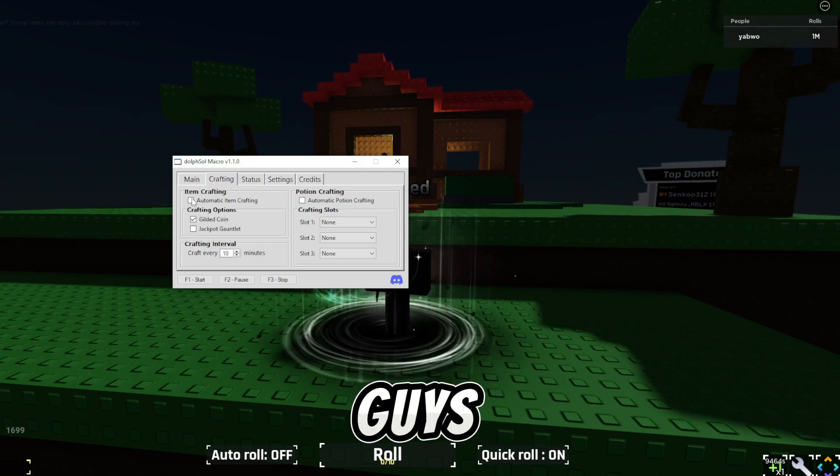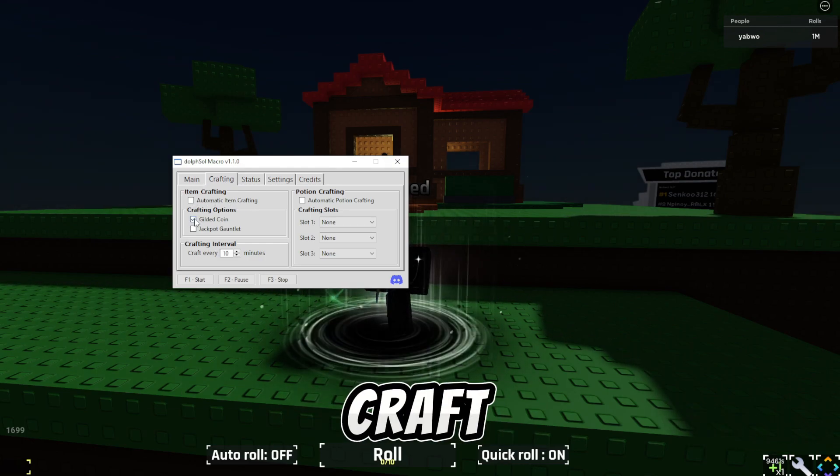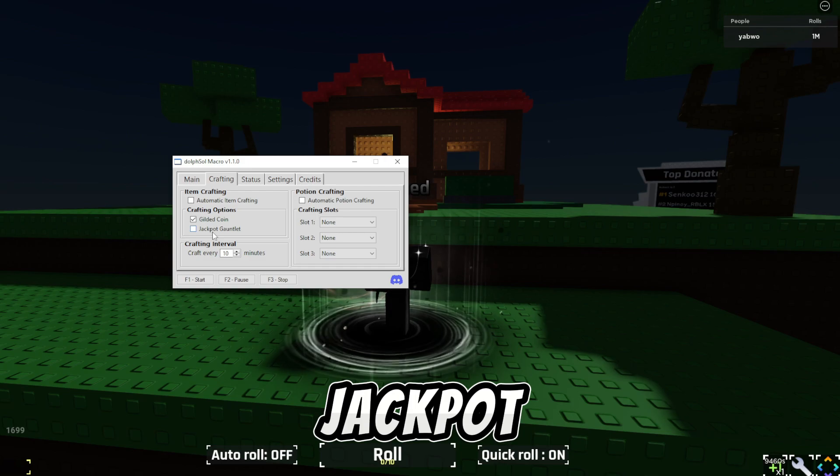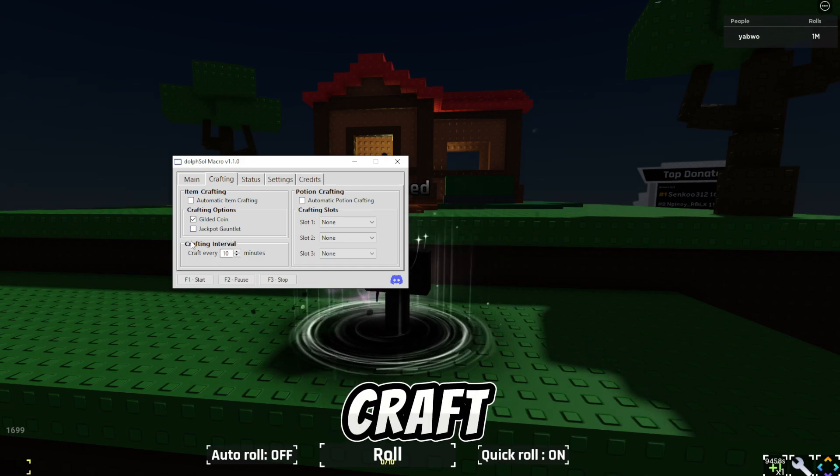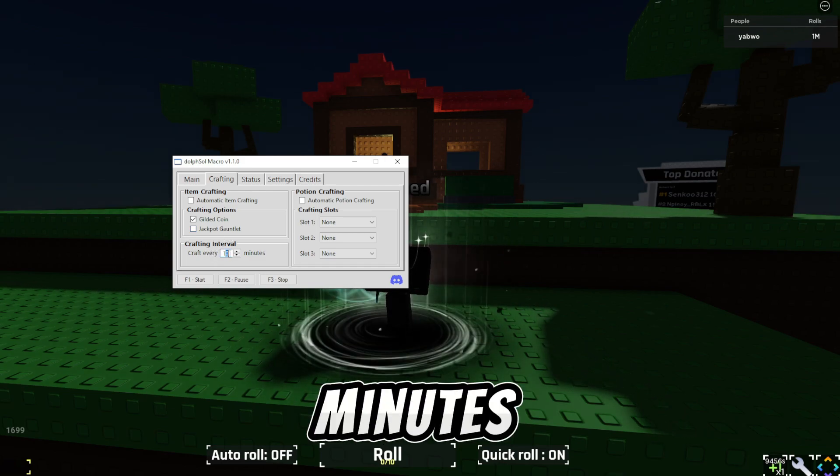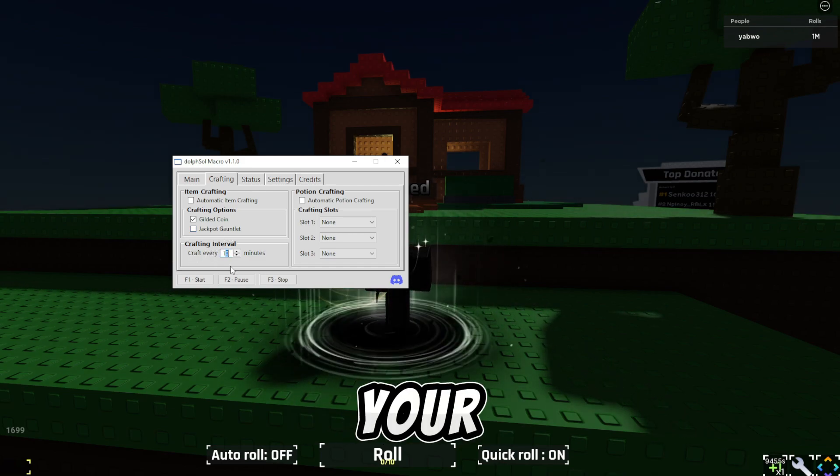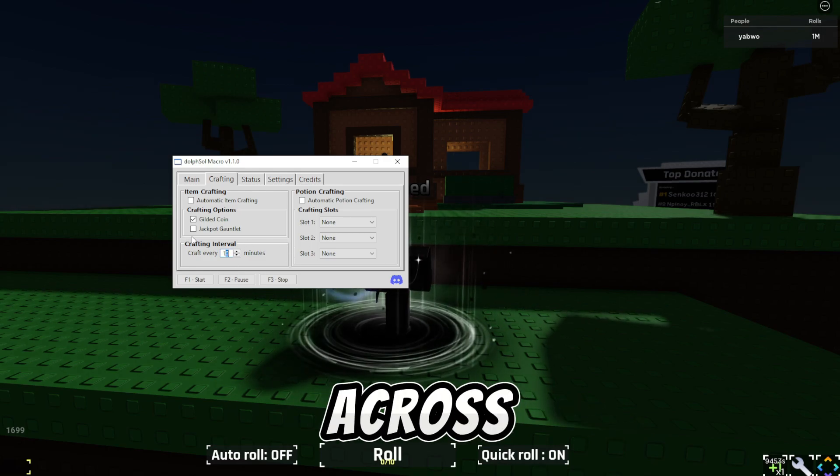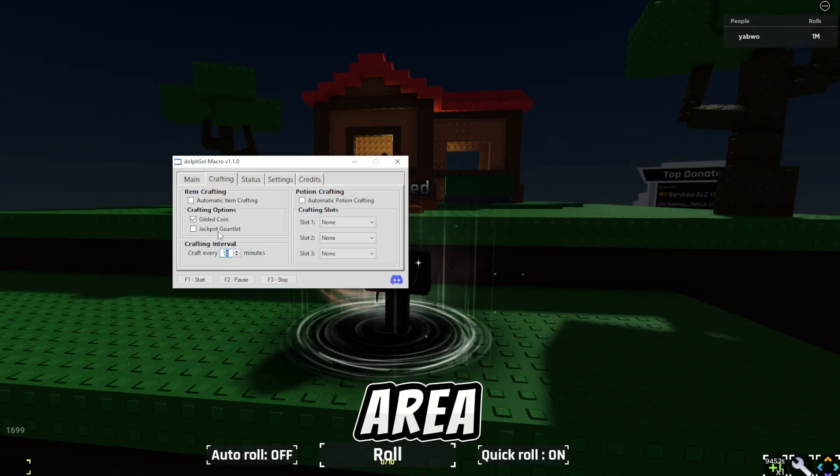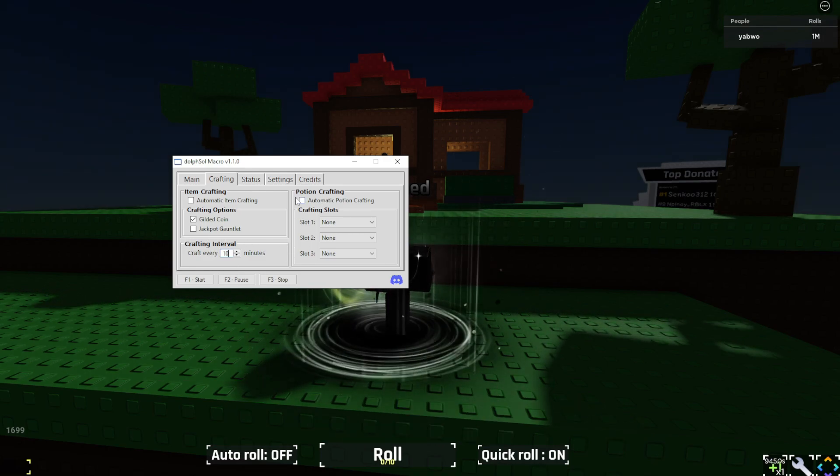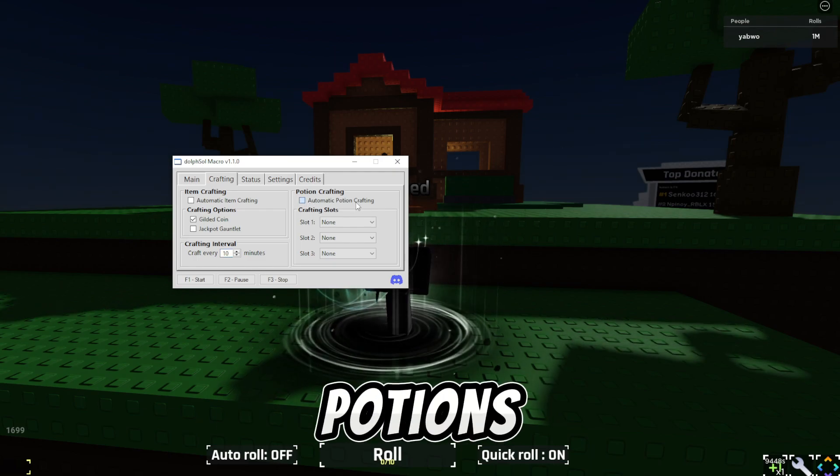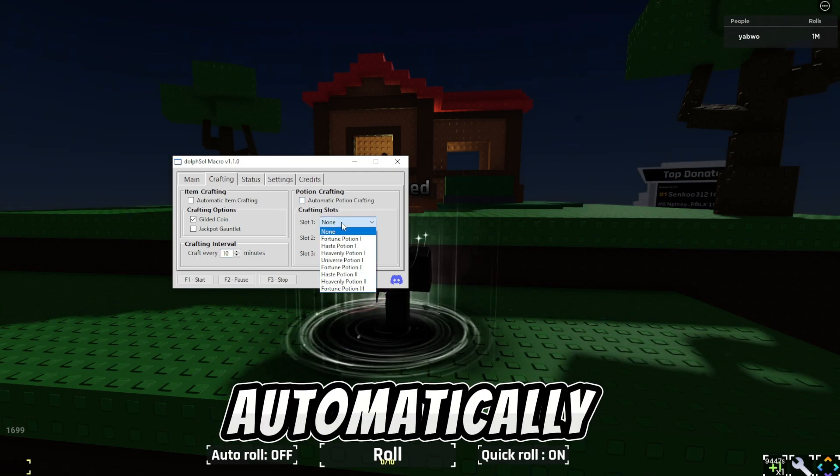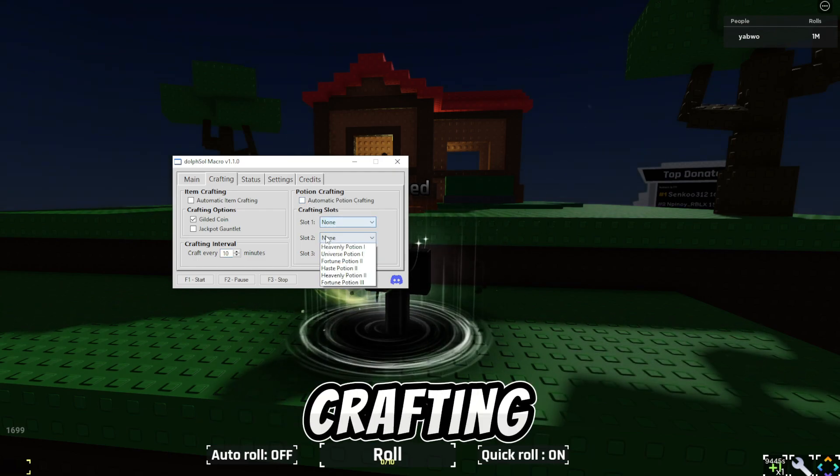You guys can enable auto equip or enable it. Crafting, you guys can craft automatic items. You guys could craft gold coins, jackpot conflict. You could craft the interval. So, let's say every 10 minutes, you want your macro to go directly to the craft area, it would let you do that. You guys can add your craft potions automatically. And these, you can select the craft ones.